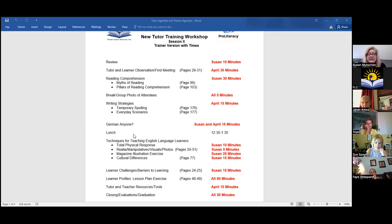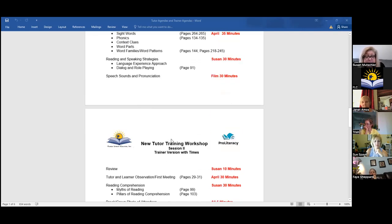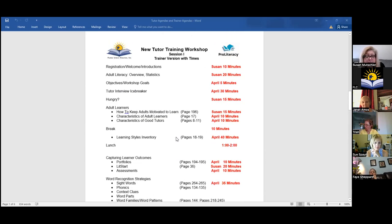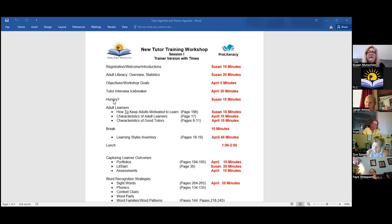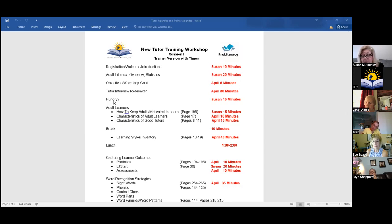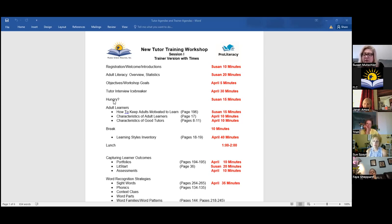We did the interview icebreaker yesterday. The 'hungry' menu exercise — has anybody done that? I've included it in the Google shared drive. We put up a menu that's half English and half Russian, and ask what you're going to eat. You can't read anything — it's an exercise about coping strategies, exploring how adult learners get through life by coping: asking the waitress what she recommends, saying 'I'll have what he's having,' or 'I forgot my glasses, can you read me the menu?' Those are different coping strategies, and it's a great exercise for getting people thinking.